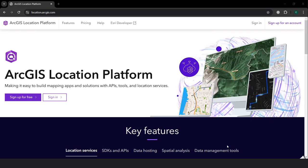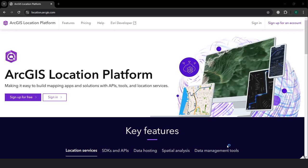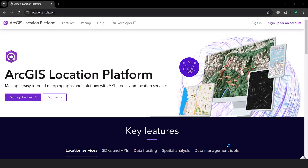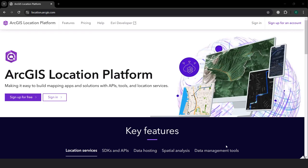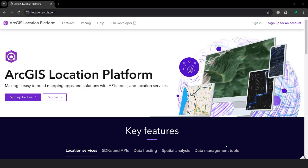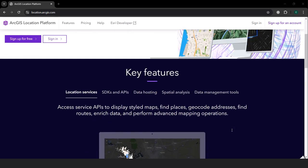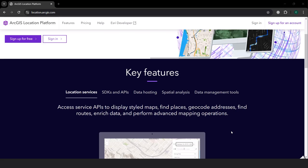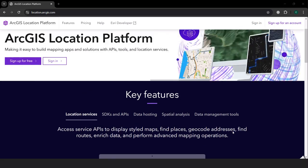It also allows you to integrate it directly into your web or mobile applications. So we are going to look at how we can sign up for a free account that allows you to have developer capabilities within the ArcGIS environment or when you are customizing your own applications. The key features are location services, SDKs and APIs, data hosting, spatial analysis, and data management tools.